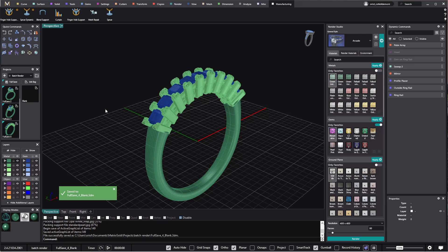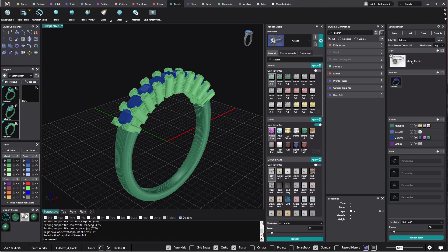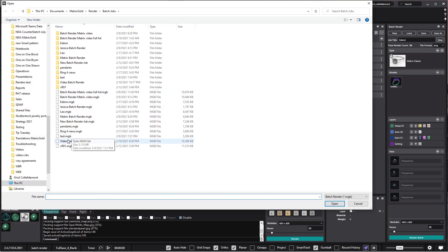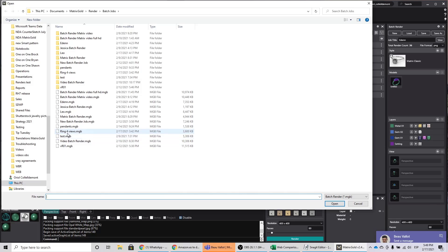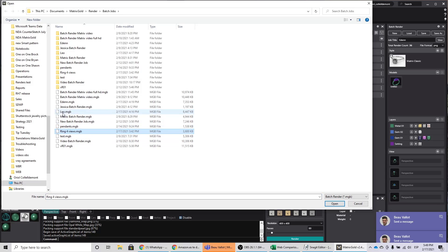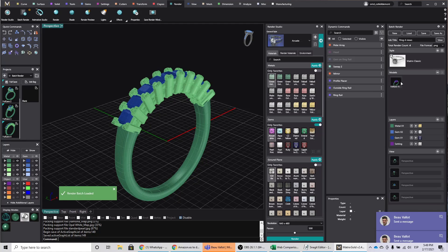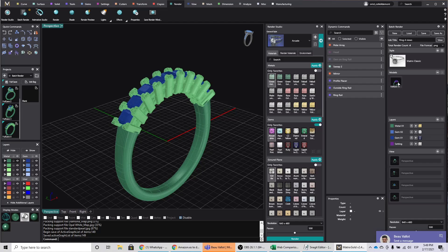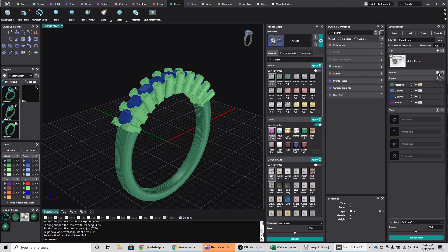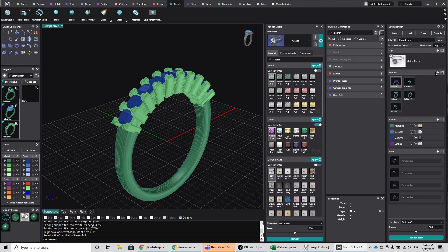Next I will go to the batch render - I go to batch render from render, and here is where I start to choose everything. The first thing I will do is load some of the batch renders that I already have. I'll get the ring for view - this is something I already saved. What happens when I do that is I already get the views I'm interested in. I'll get rid of the model I'm not interested in and add the four that we have saved. So now I have the full save - one, two, three, and four - with the layers already set.